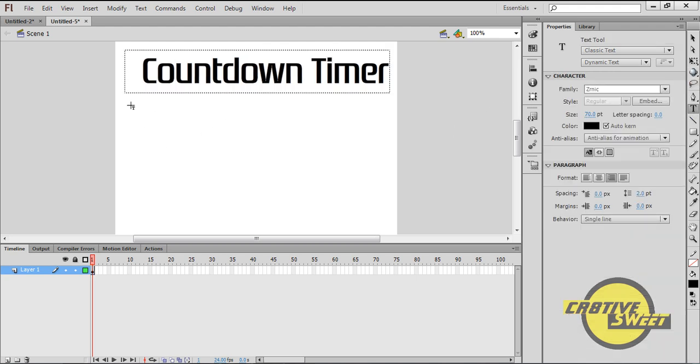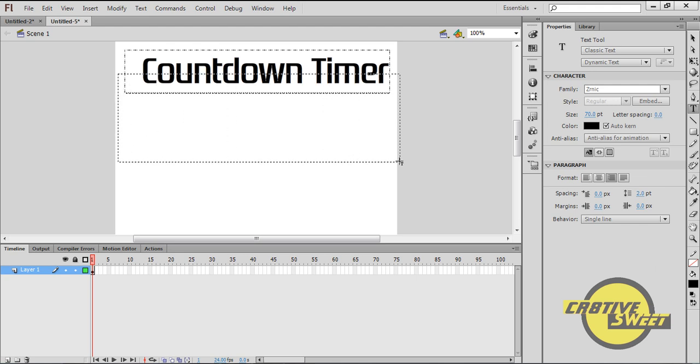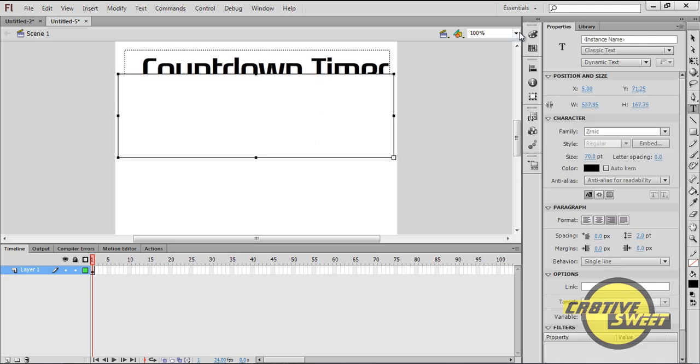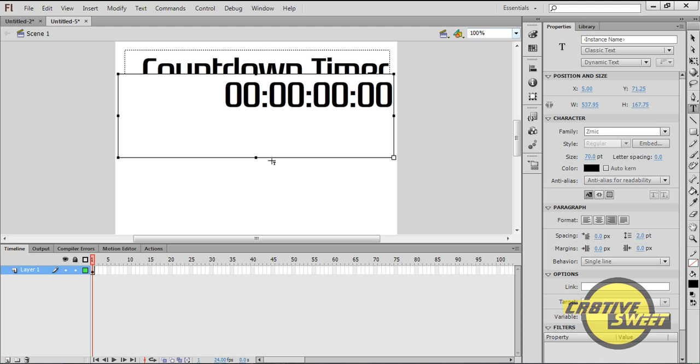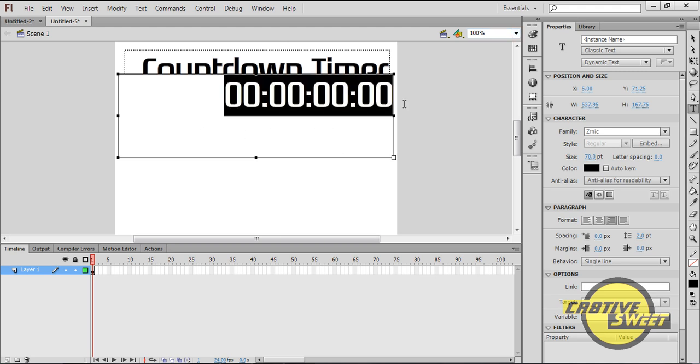I will then click on the text tool again and I will add a placeholder. So I'll type in 00:00:00:00, basically acting as a placeholder. Basically the dynamic text will go where these digits are.